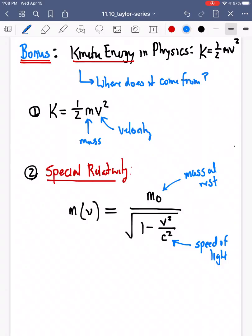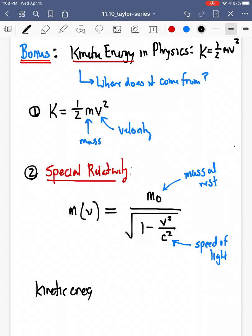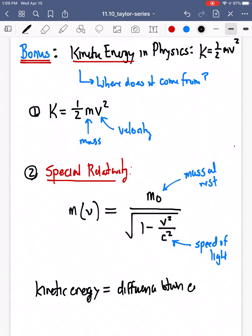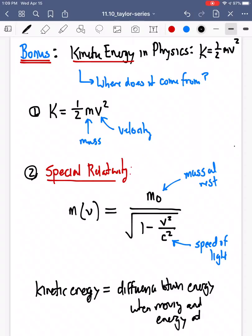This is one way to view it in special relativity in a hand-wavy fashion. What I want to jump into is: the way we think about kinetic energy is that it's the difference between mc squared — the energy we have when we're moving — and the energy we have when we're at rest. Einstein gave us that beautiful E equals mc squared formula.